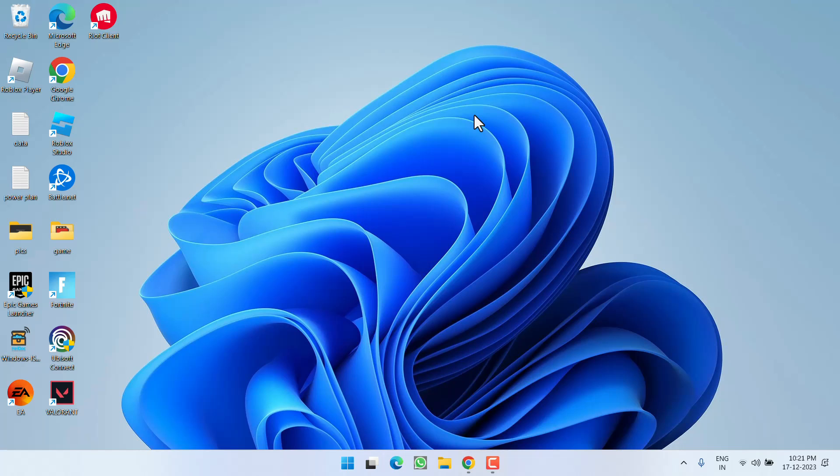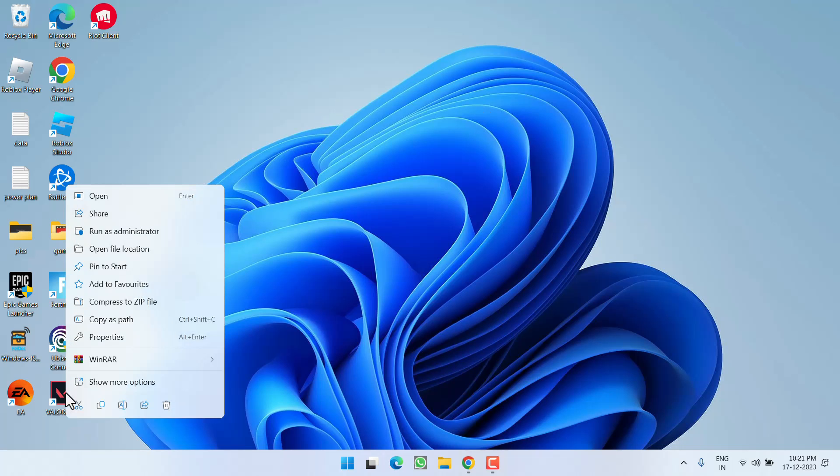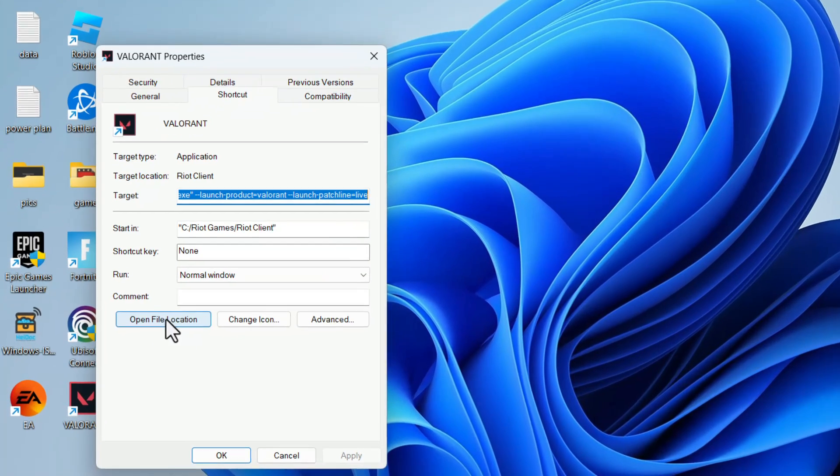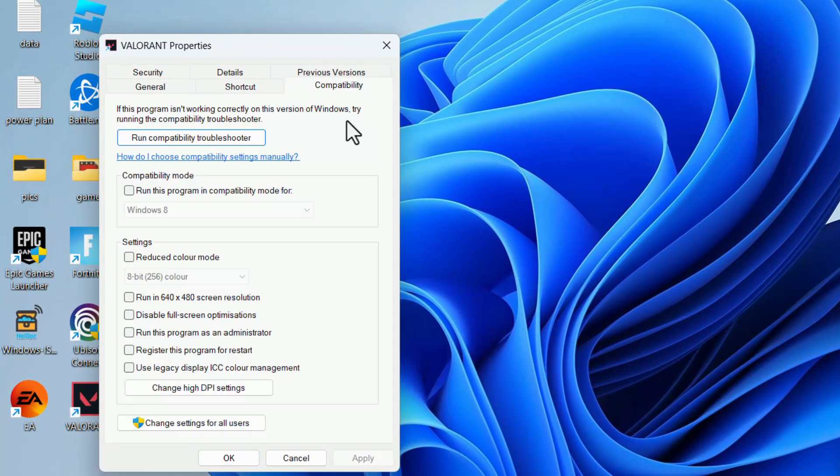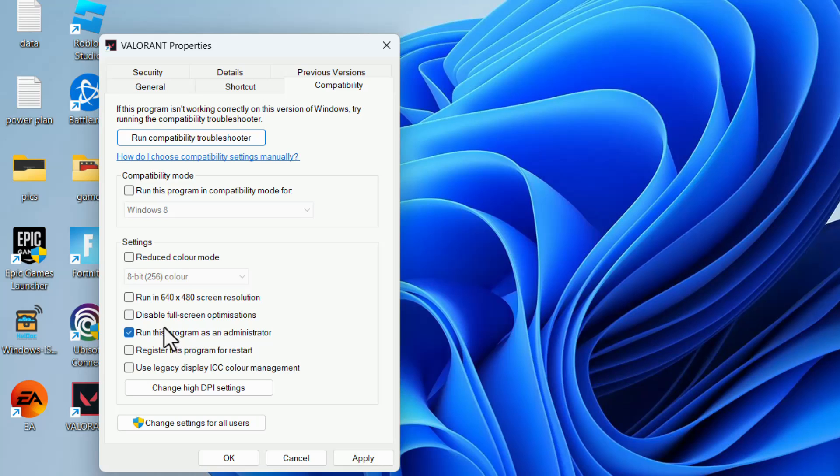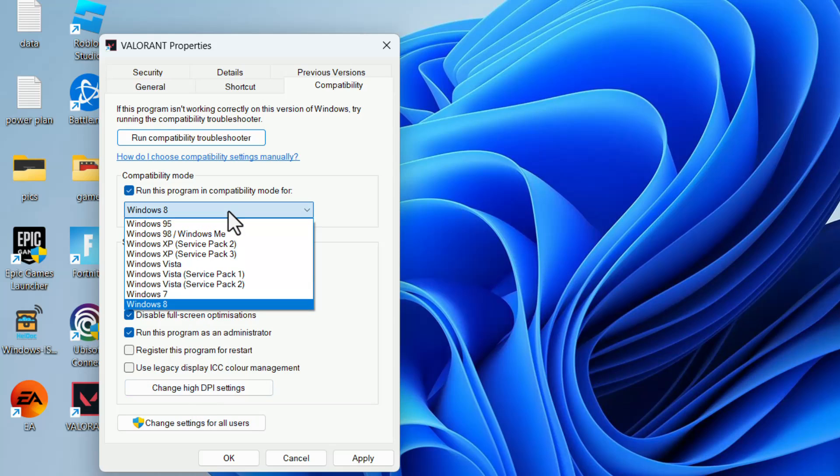Now go ahead and relaunch the game to fix the issue of Valorant critical error crash. If this fails to work out, in the next step, right-click on Valorant and choose option Properties. Here click on the Compatibility tab and check mark three options: run this program as an administrator, disable full-screen optimization, and thirdly, run this program in compatibility mode. From the drop-down list choose Windows 8.